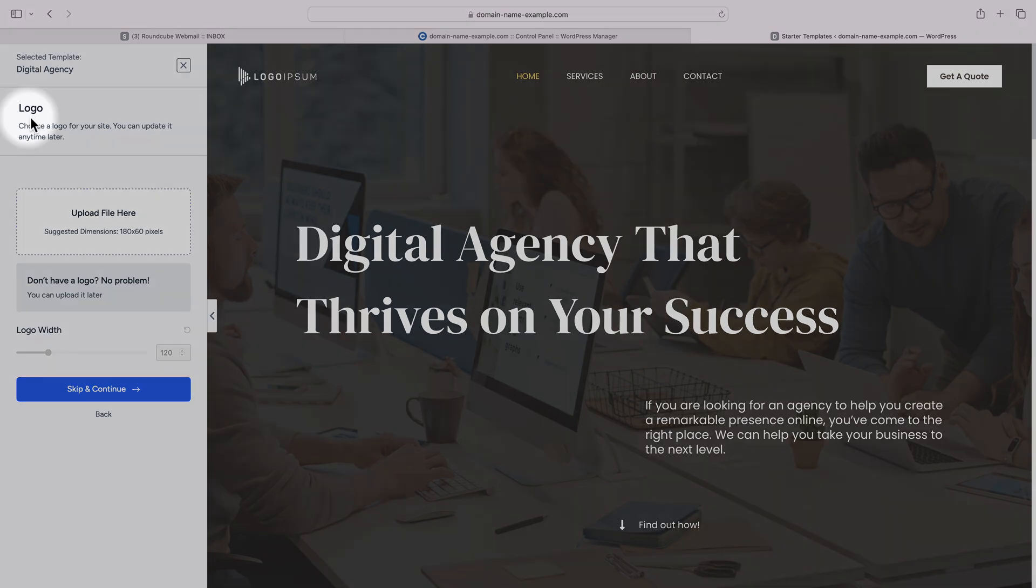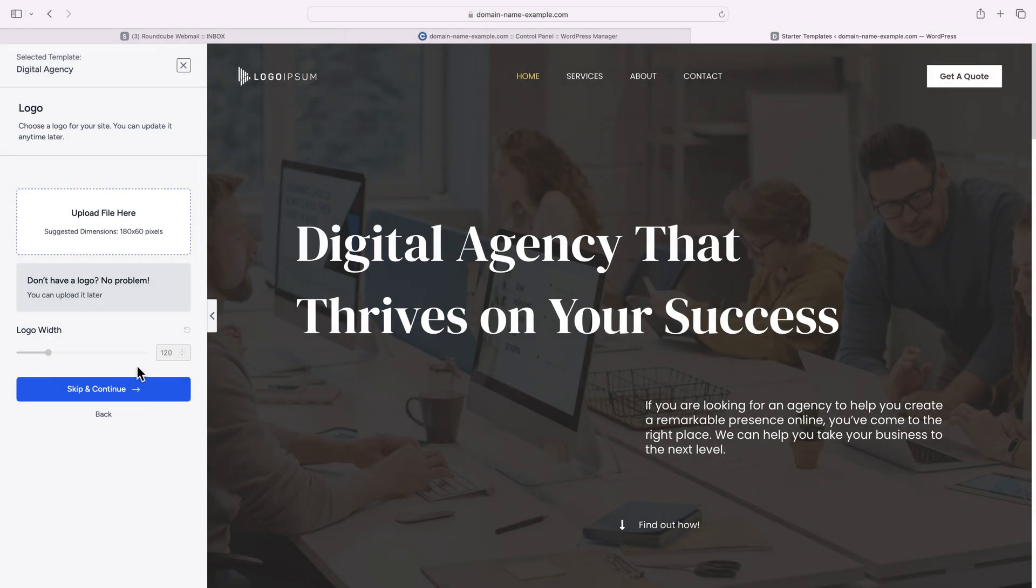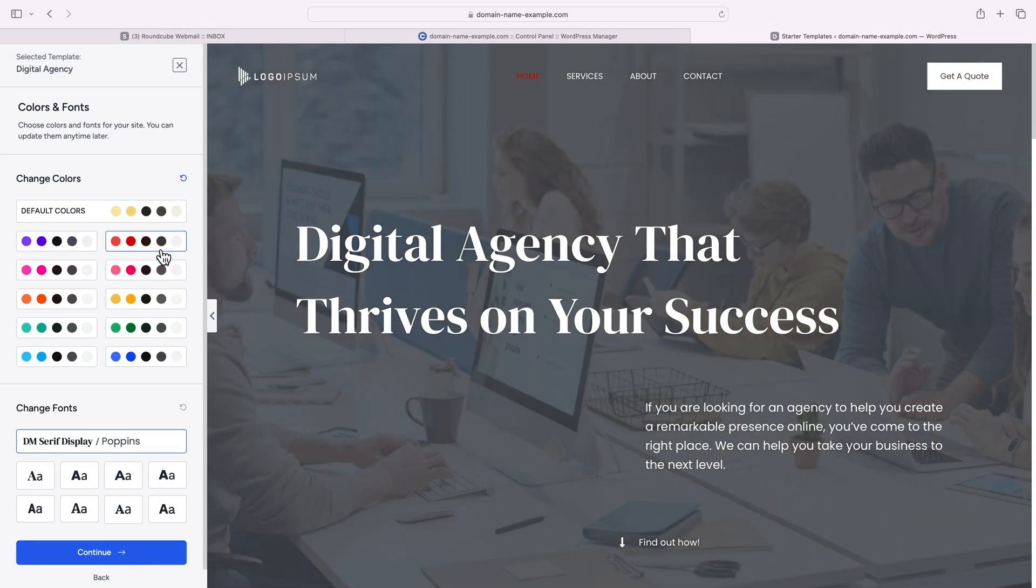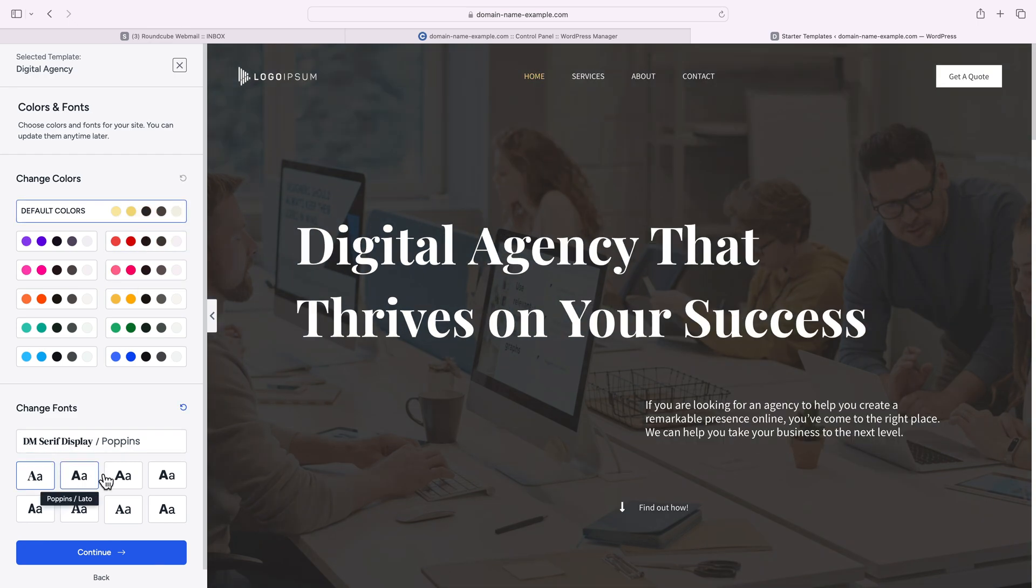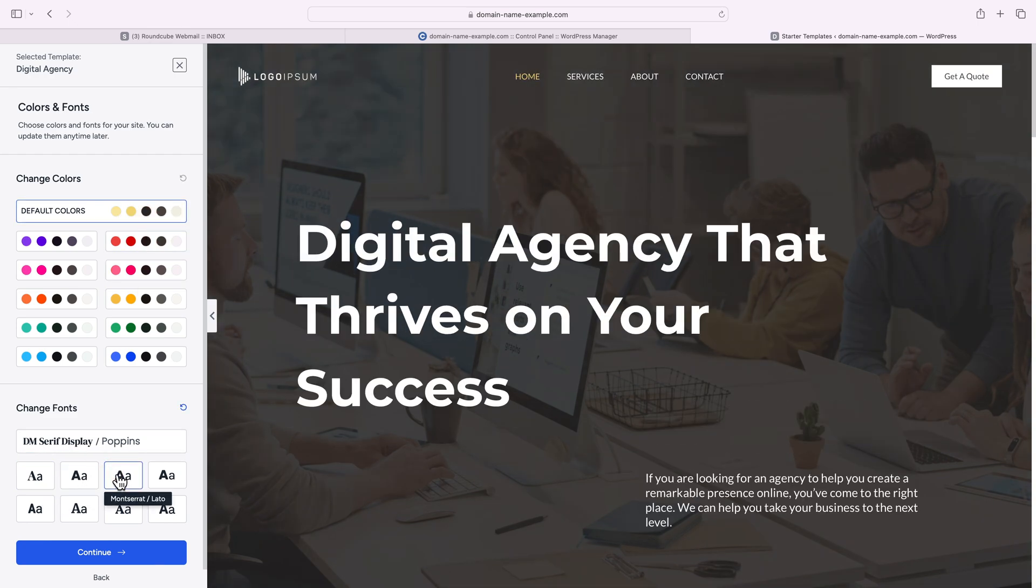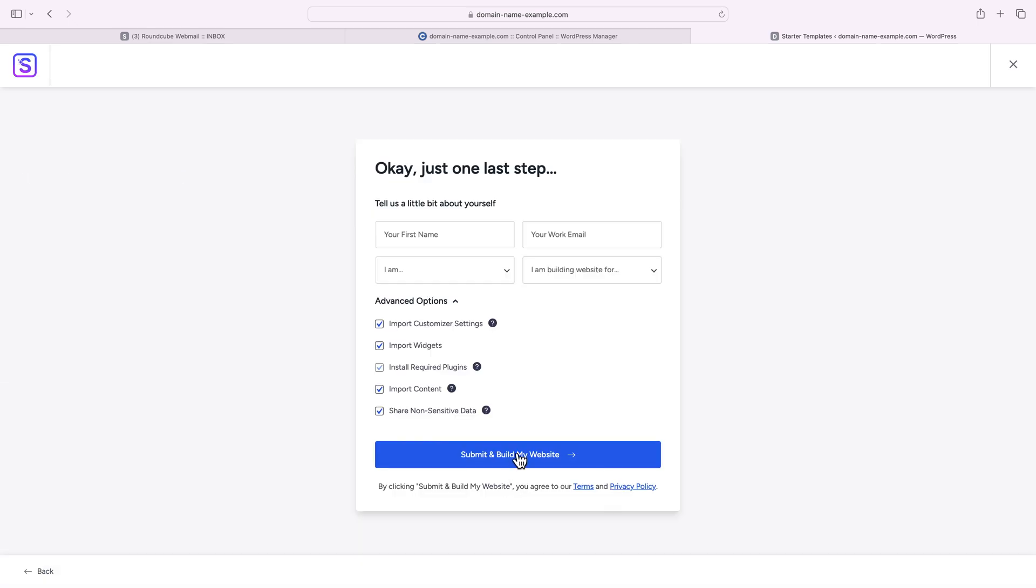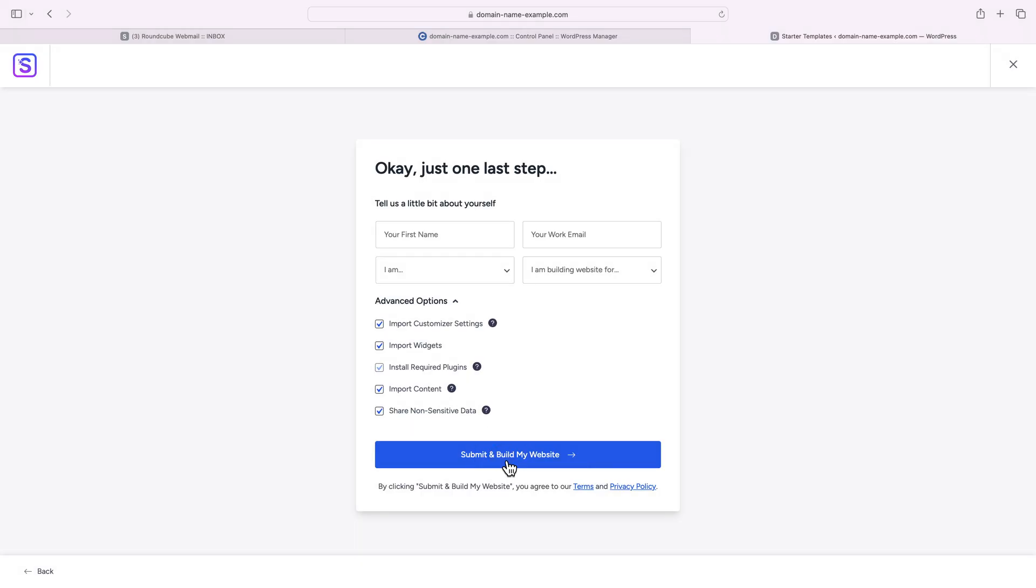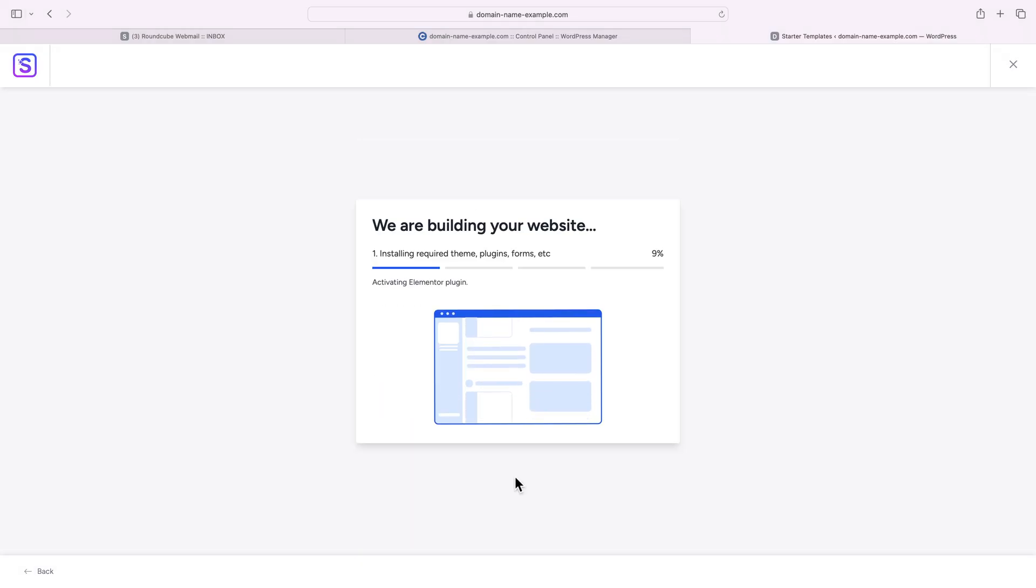You can upload your logo on the first step. On the second step, you can completely change the color scheme of your site and the actual font. And now we can submit and build our site. Allow some time for the import to complete.